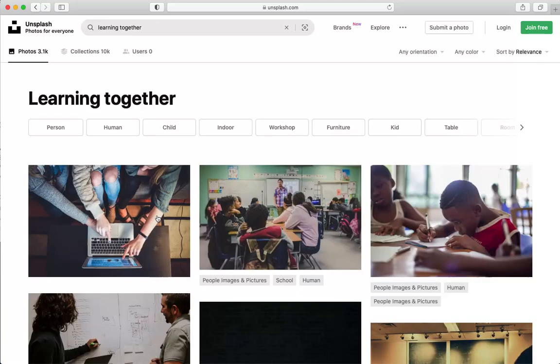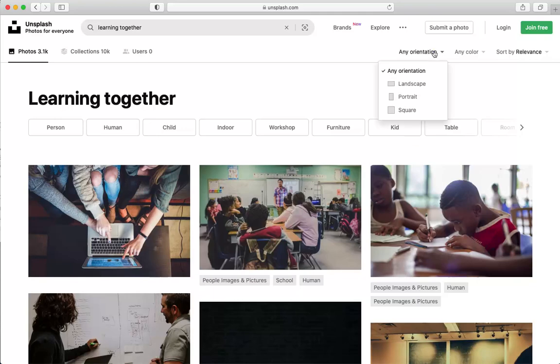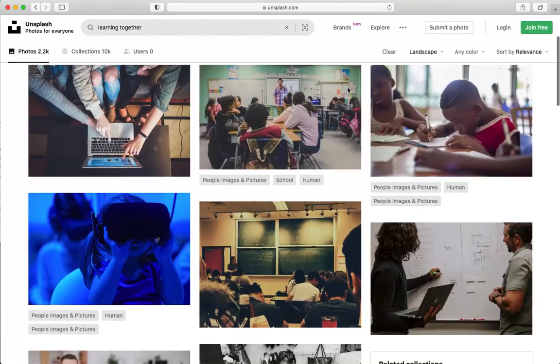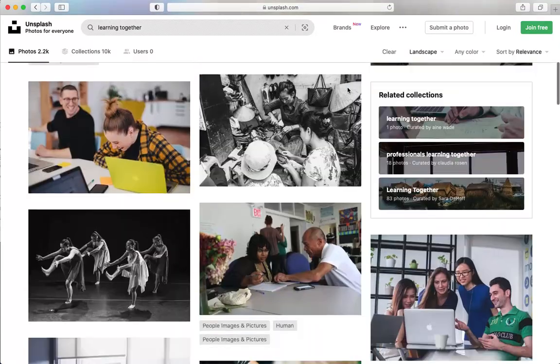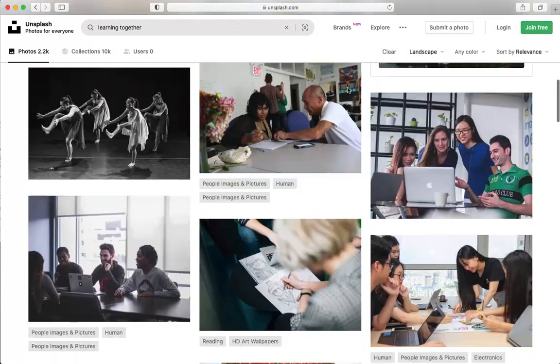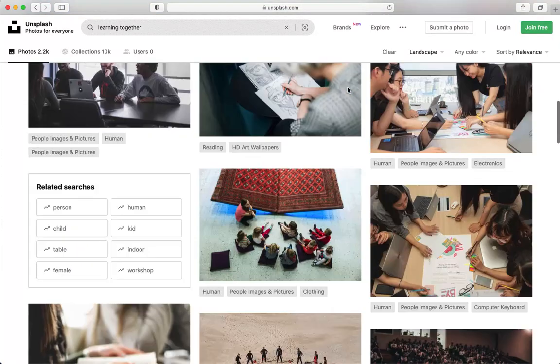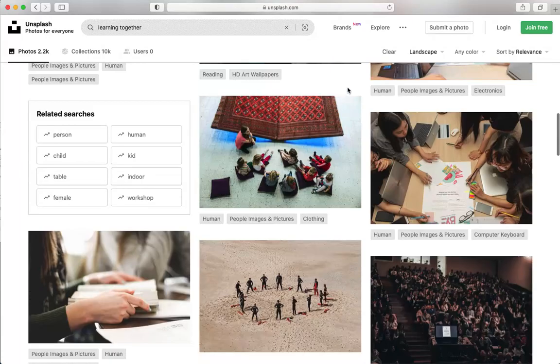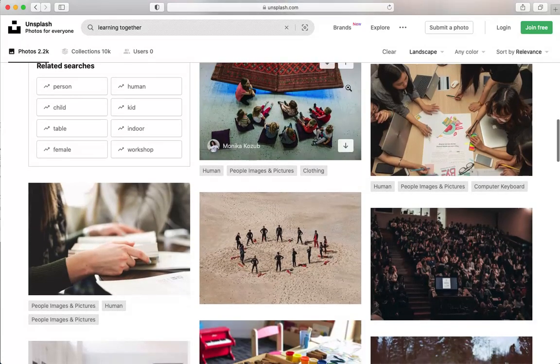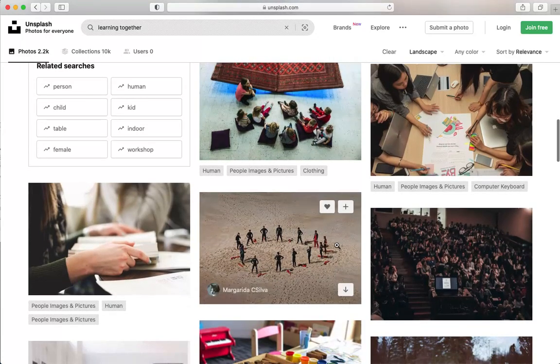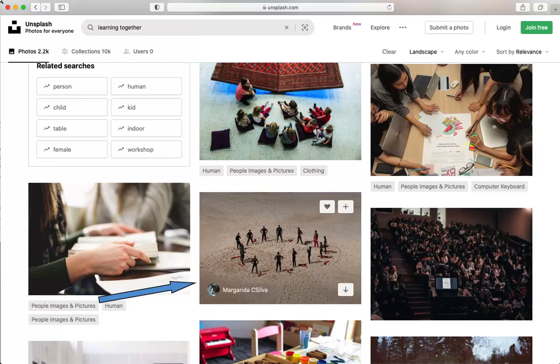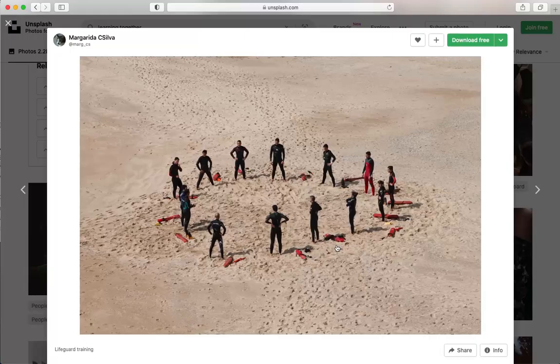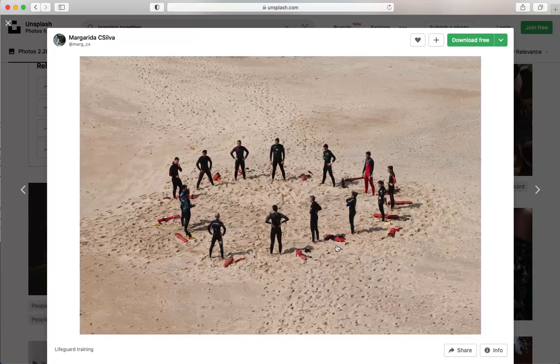Then I'll click on the any orientation link. In the drop-down menu, I'll choose landscape. Then I'll scroll down until I find an image that I like. I'll click to select this image. I really like this image and I think it really suggests people working and learning together.